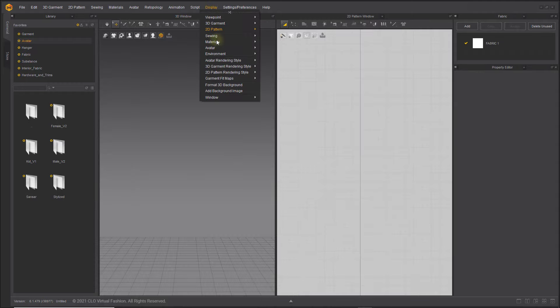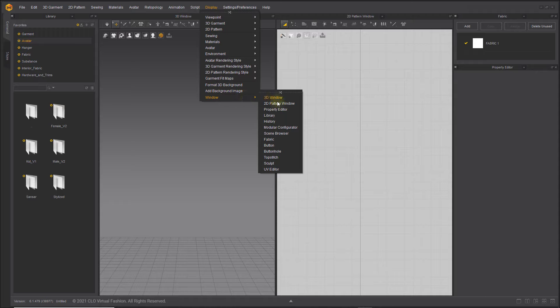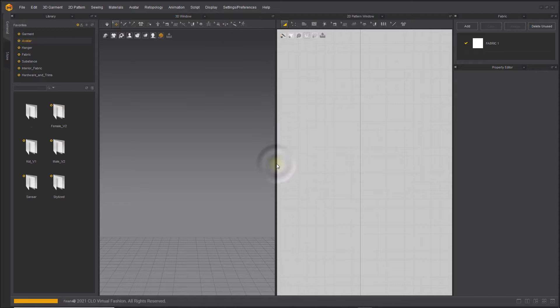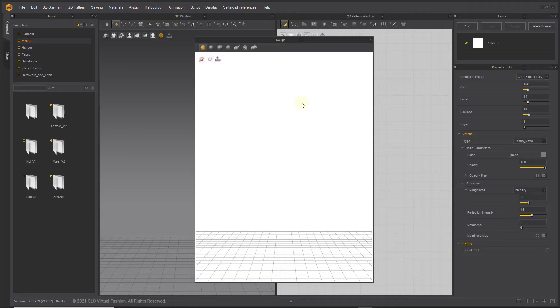You can find every window type in the main menu as well. Click Display and mouse over Window. If you make a selection, the window will pop up.